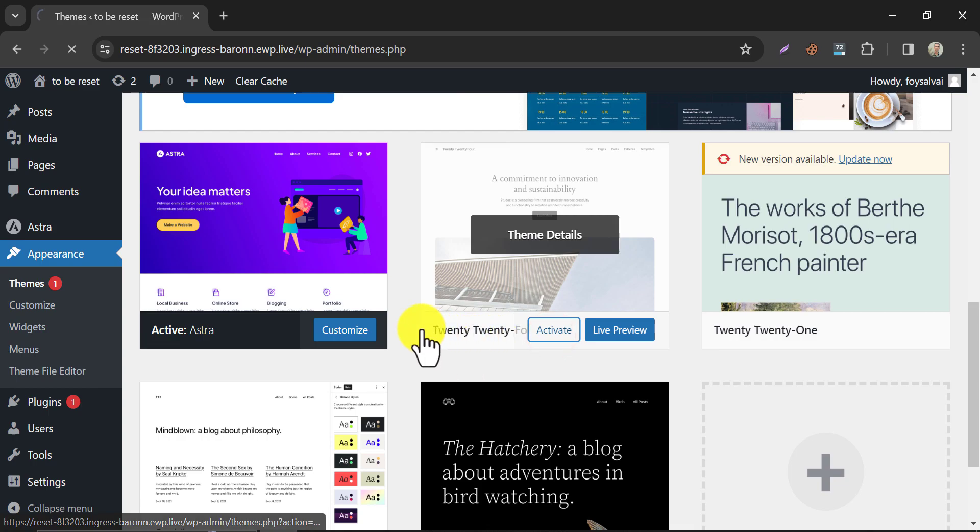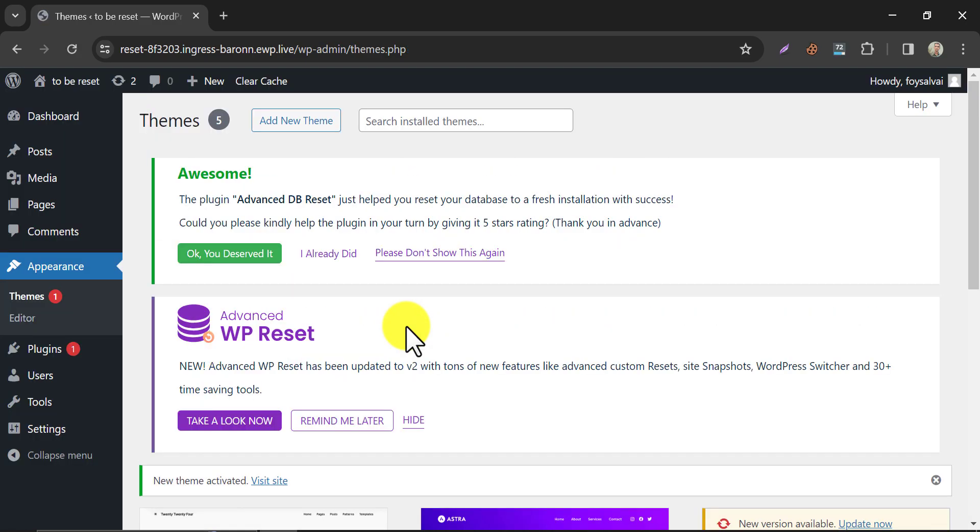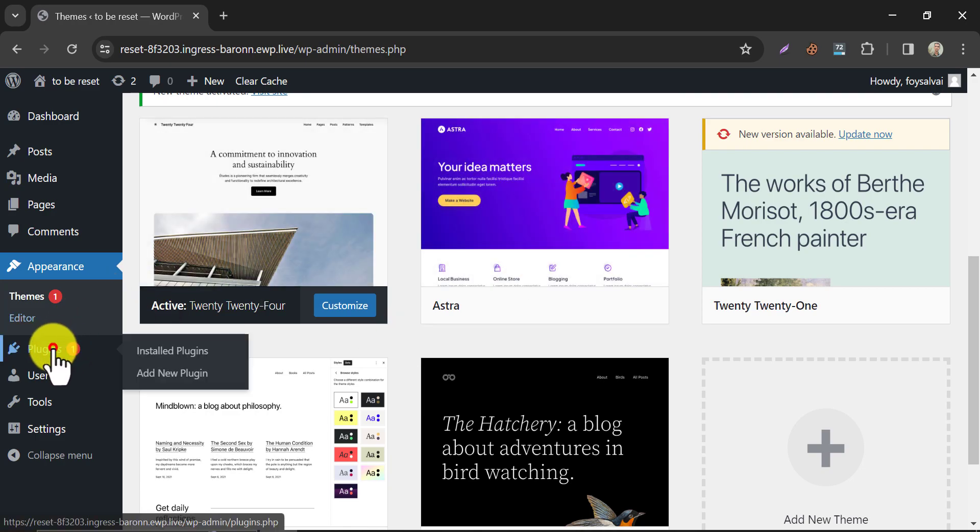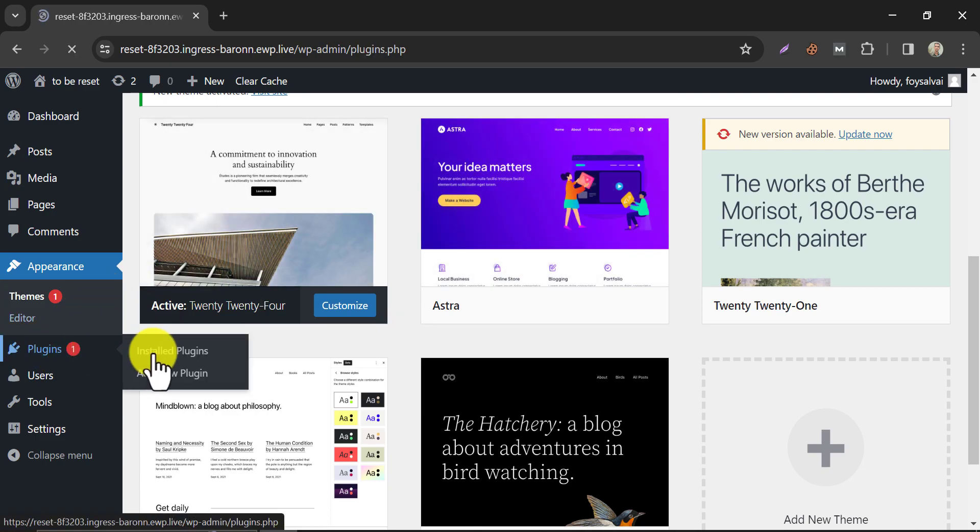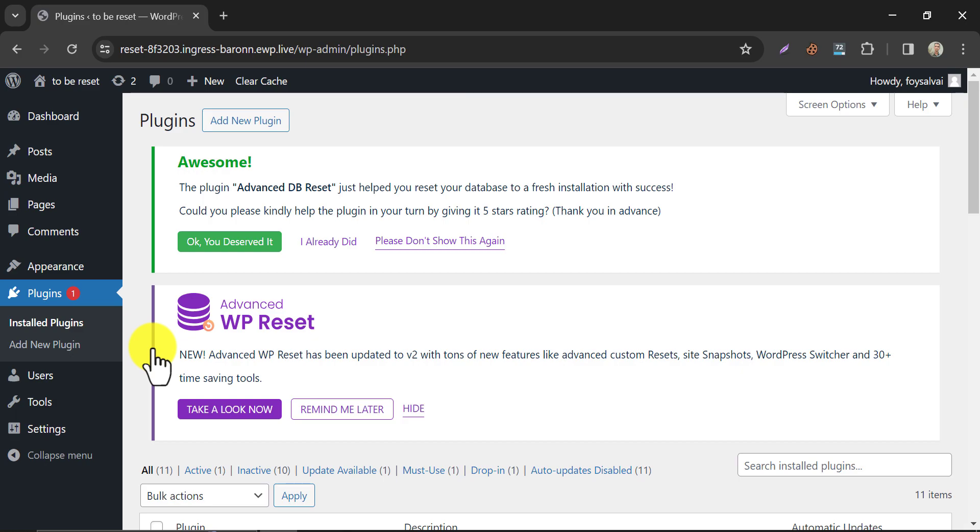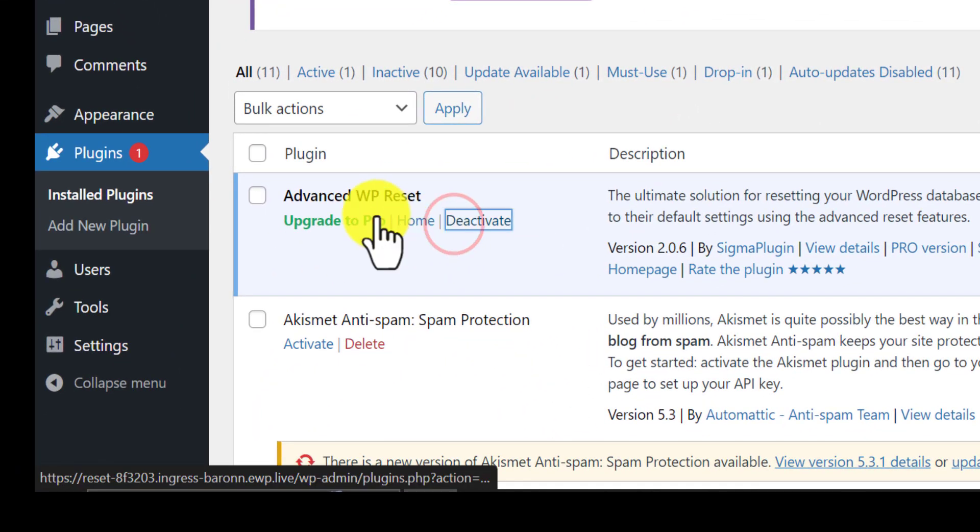Activate a default WordPress theme. Then go to the plugin section.